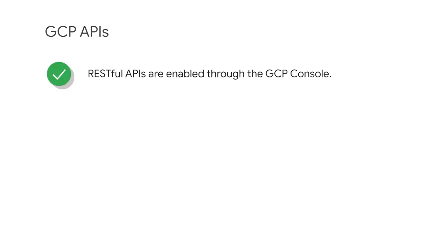The services that make up GCP offer APIs so that code you write can control them. These APIs, which can be enabled through the GCP console, are what's called RESTful. In other words, they follow the representation state transfer paradigm.